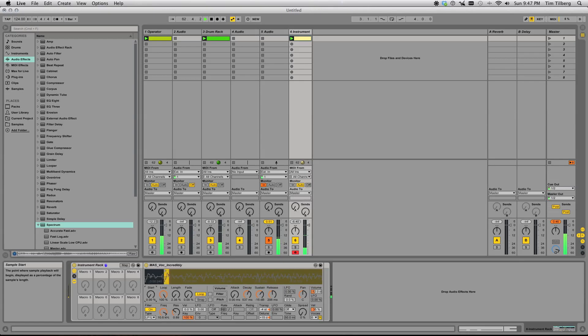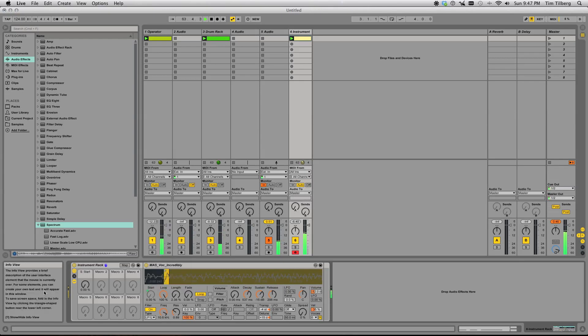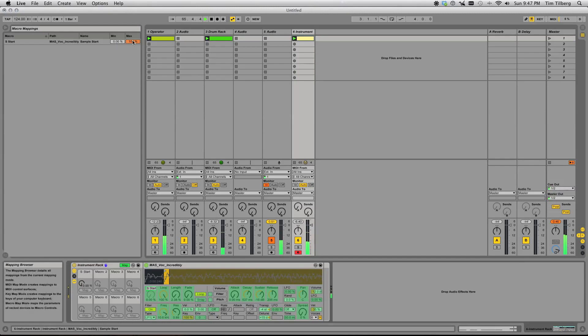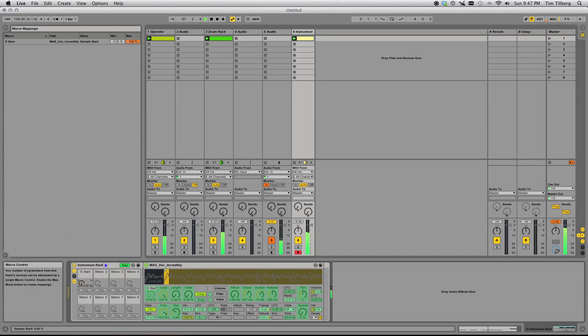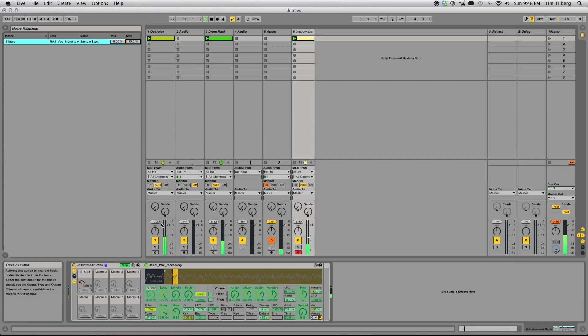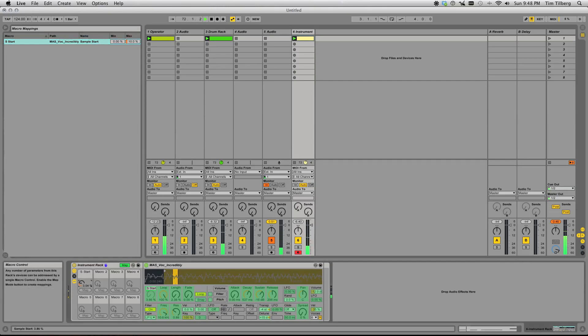What I like to do is send this to a group macro, because then I can go into map mode and say I want this knob from 0 to 100% to actually take me from 0 to, like, 10%. So we have much, much higher resolution.